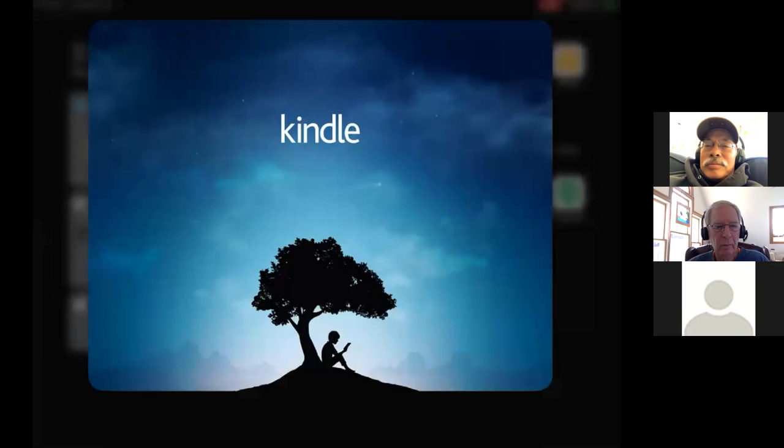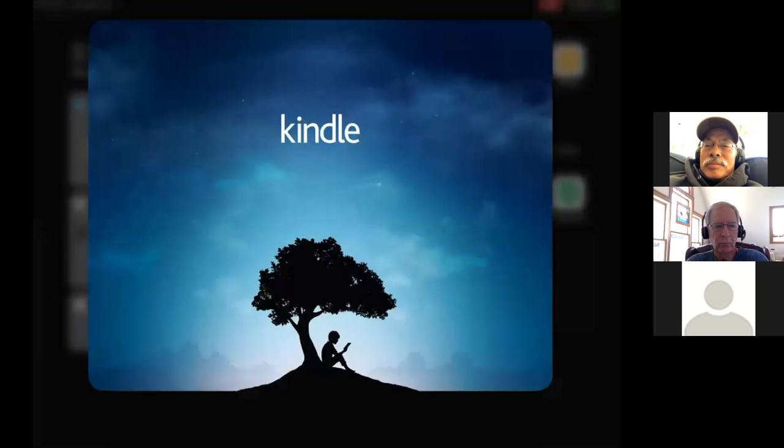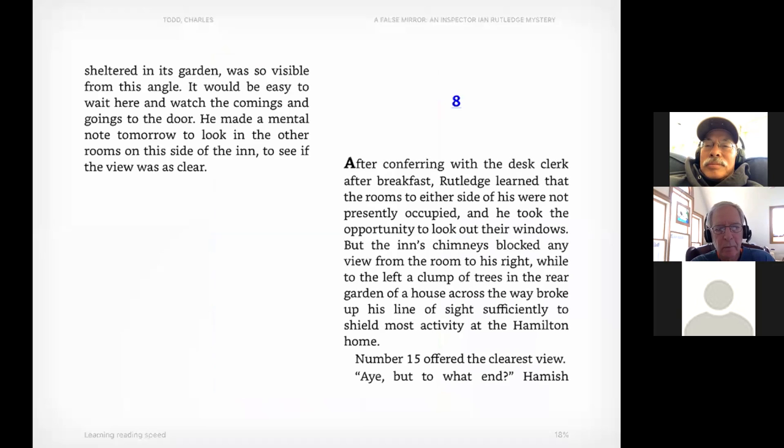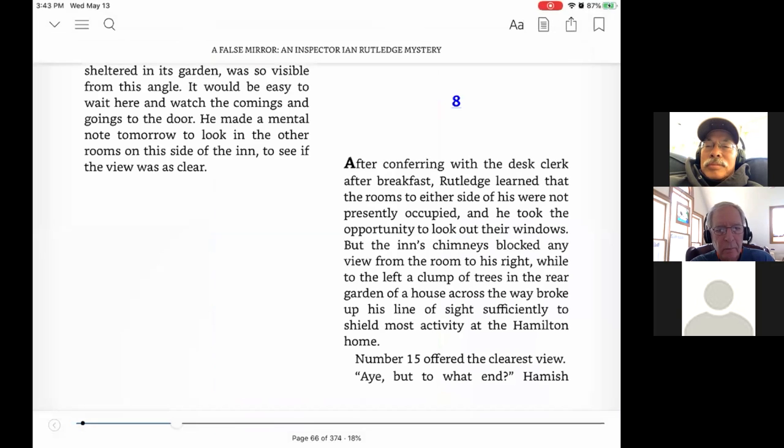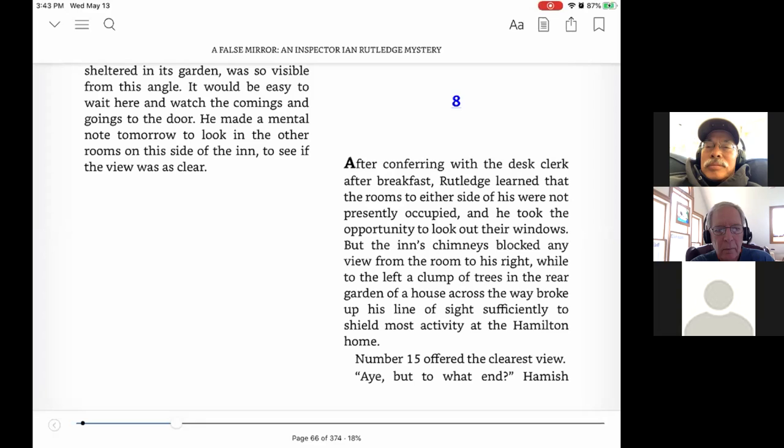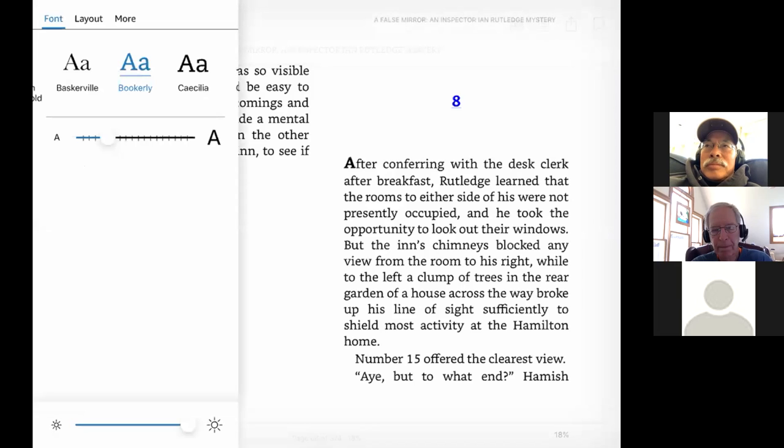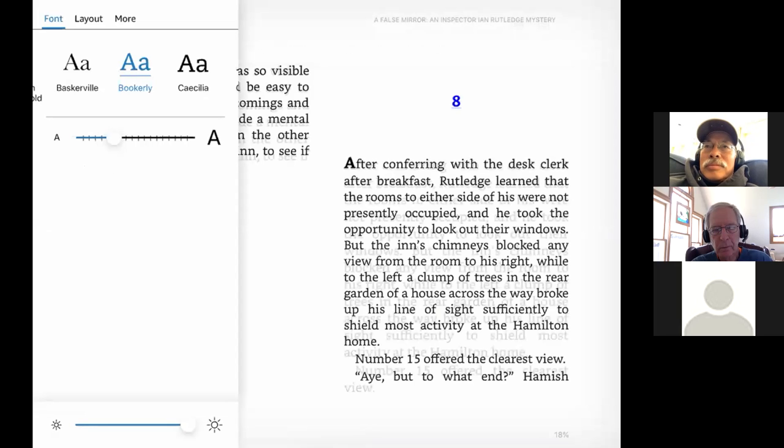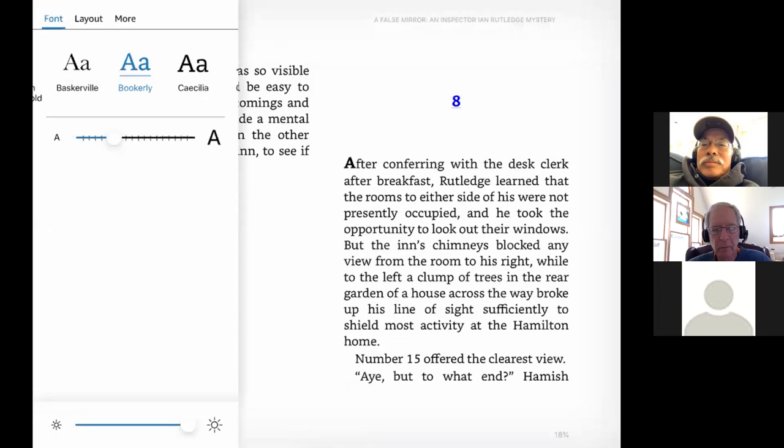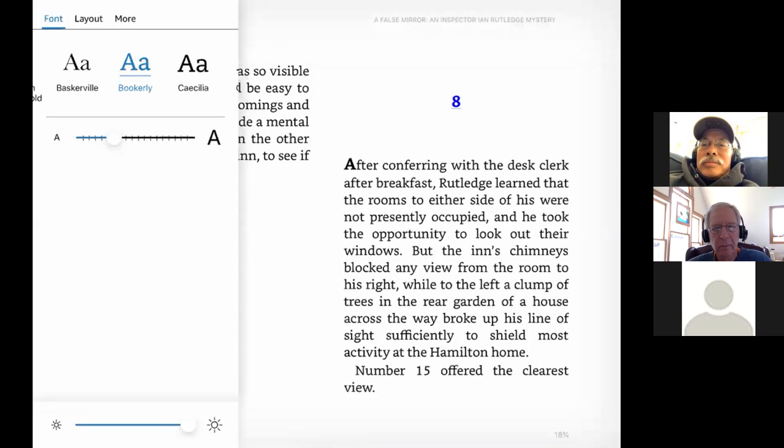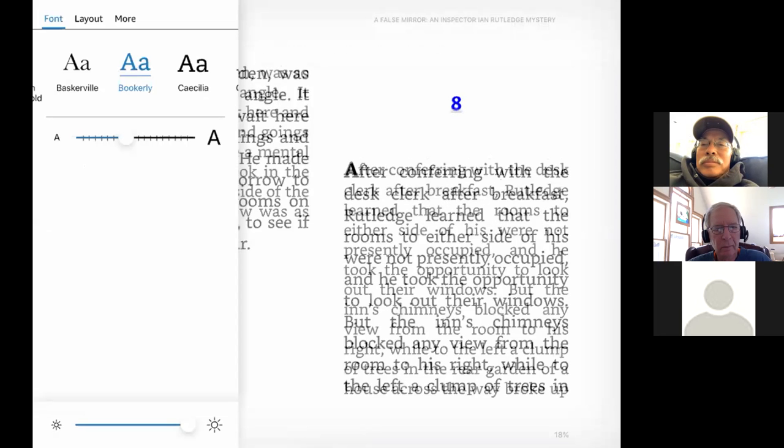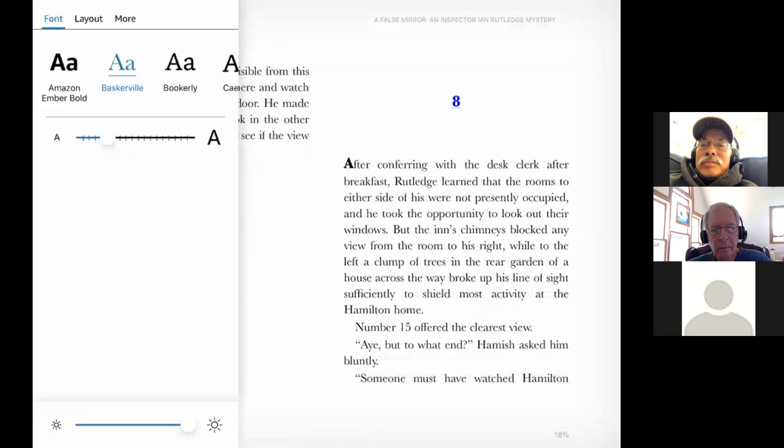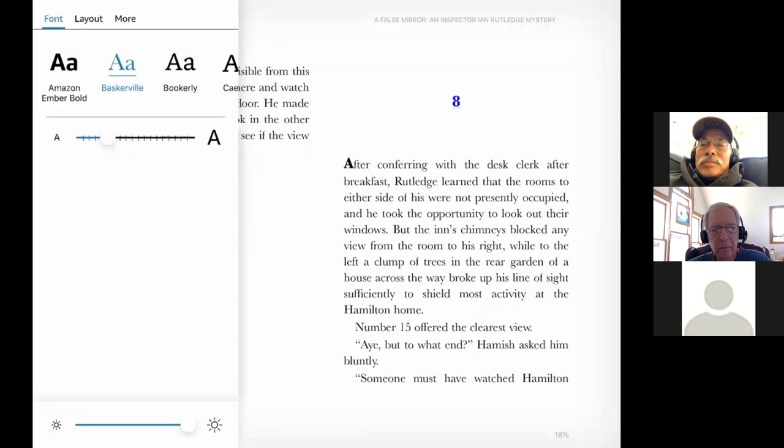And when I open it, up pops the book that I am currently reading. But if I press in the middle, I get some options. And you see down at the bottom, I'm on page 66 of 374. I haven't read very much of this book. Up on the upper right-hand corner, I've got some A's. Well, let's tap that. Well, you see, I can change the size of the font, which is really good. And I'm evidently using Bookerly, but I could change it to Baskerville. That's kind of cool.